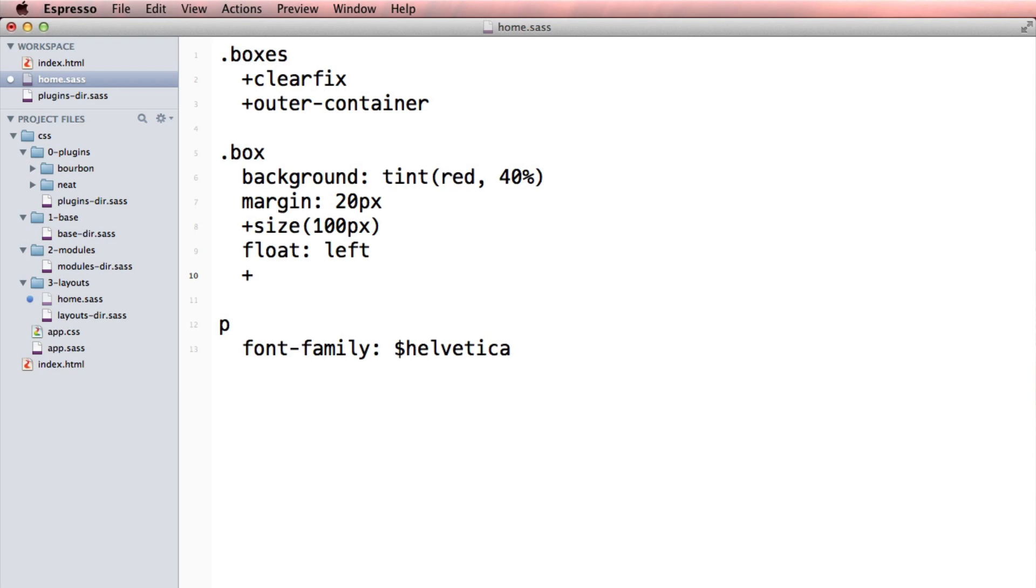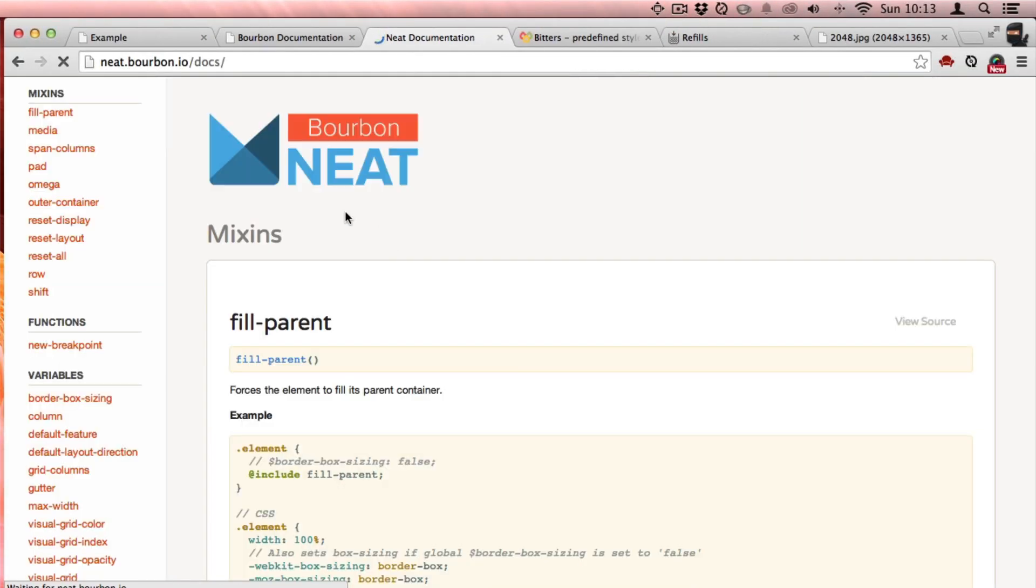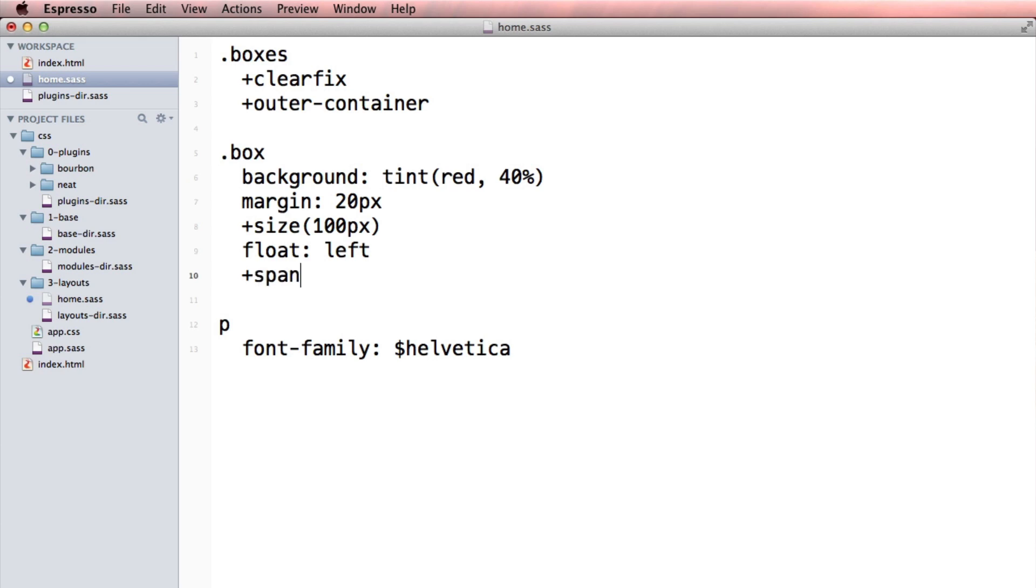span columns. Let's look at the docs here. Span columns. Yeah, they should be span column. They should each be four because there's three... oh no.